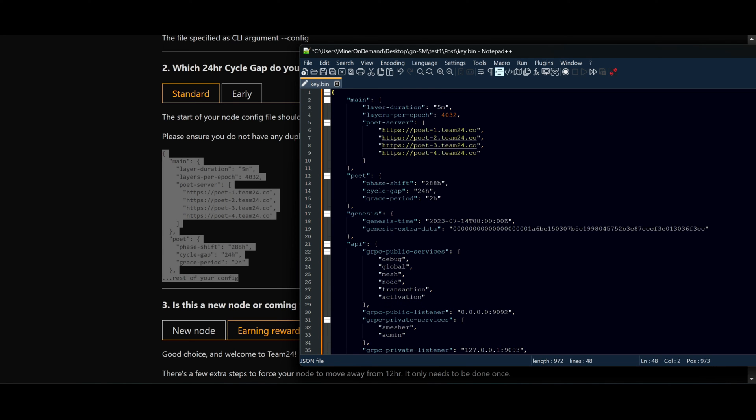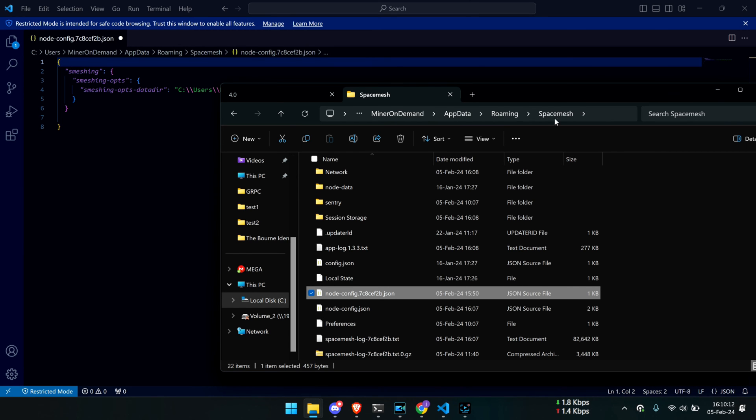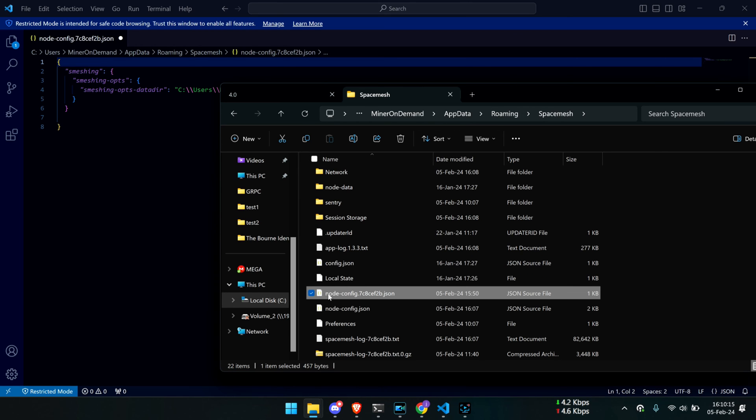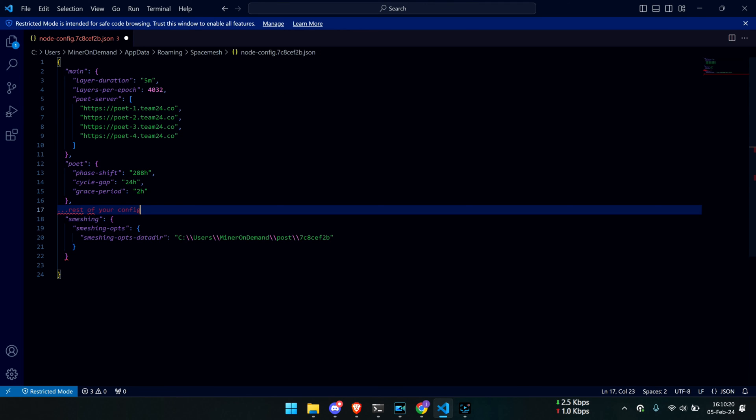And we're done. If you are using SMAP, just go to your spacemesh folder inside your roaming folder and edit node-config.json. Just copy the code and remove this part, save and restart SMAP.